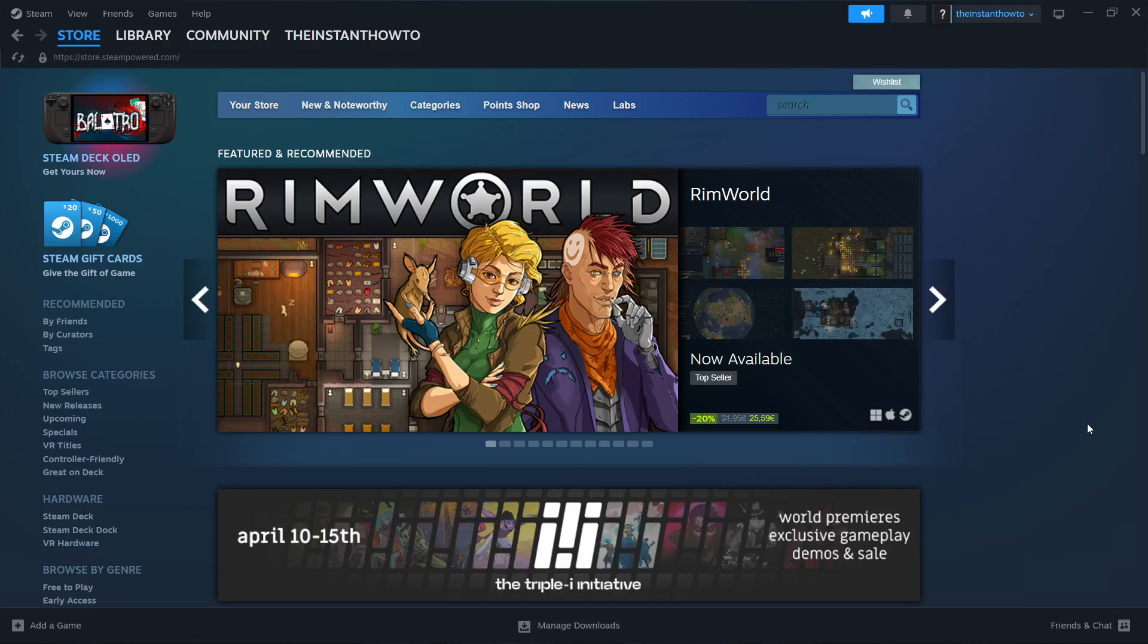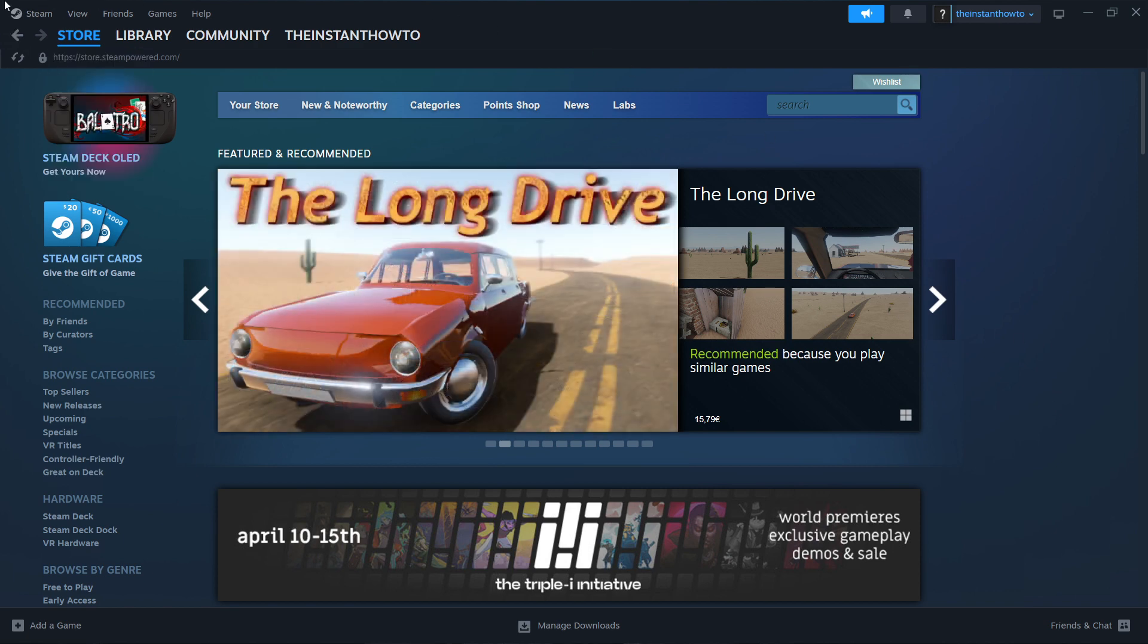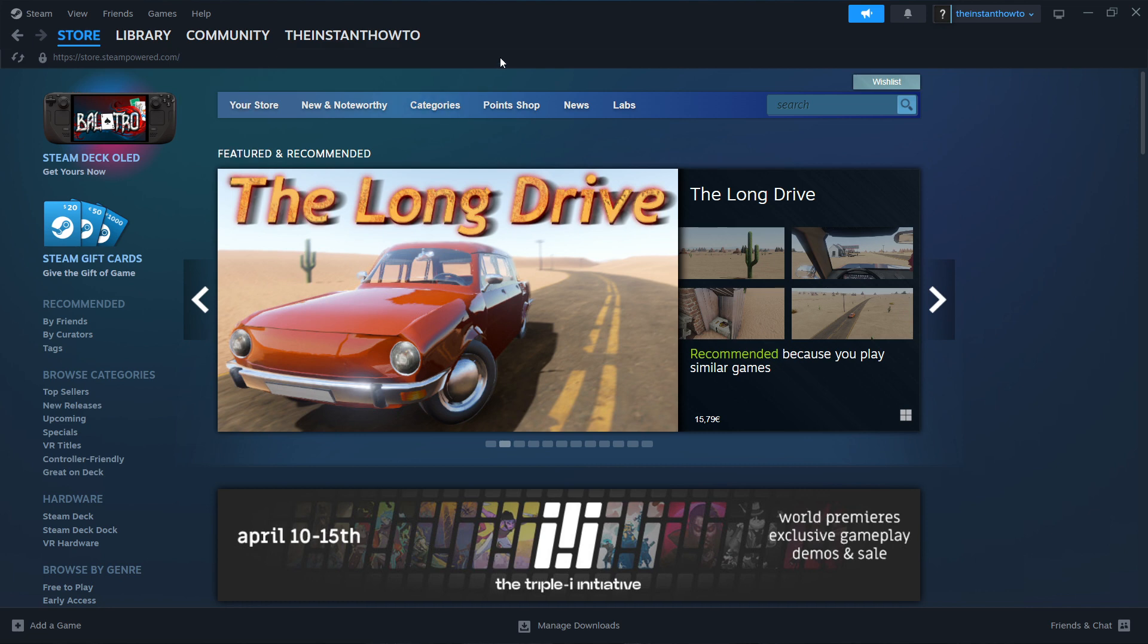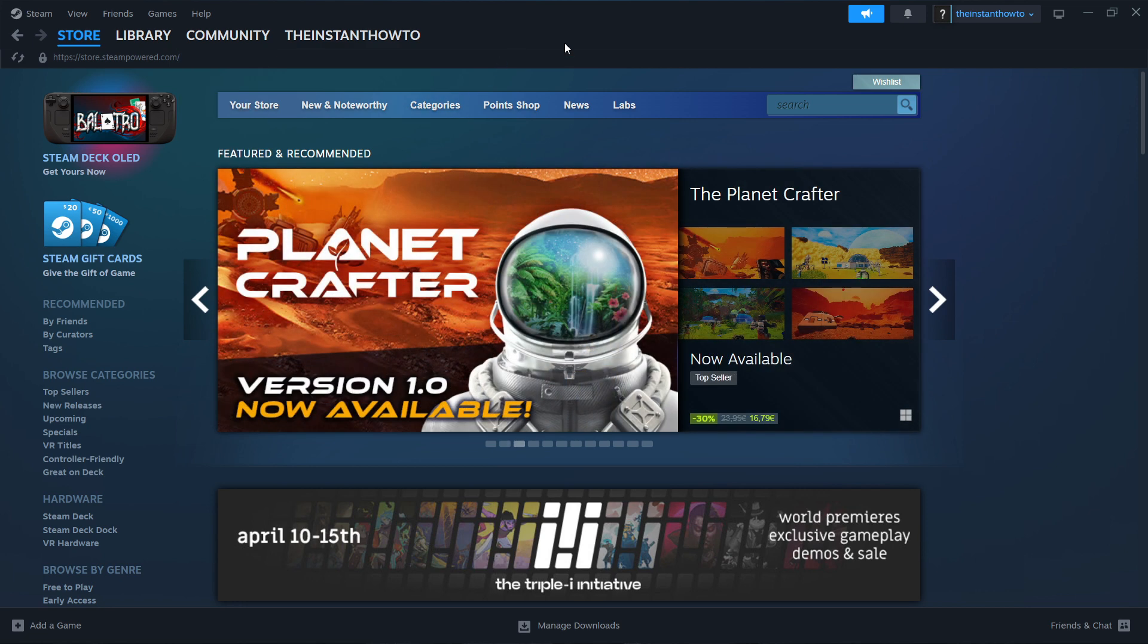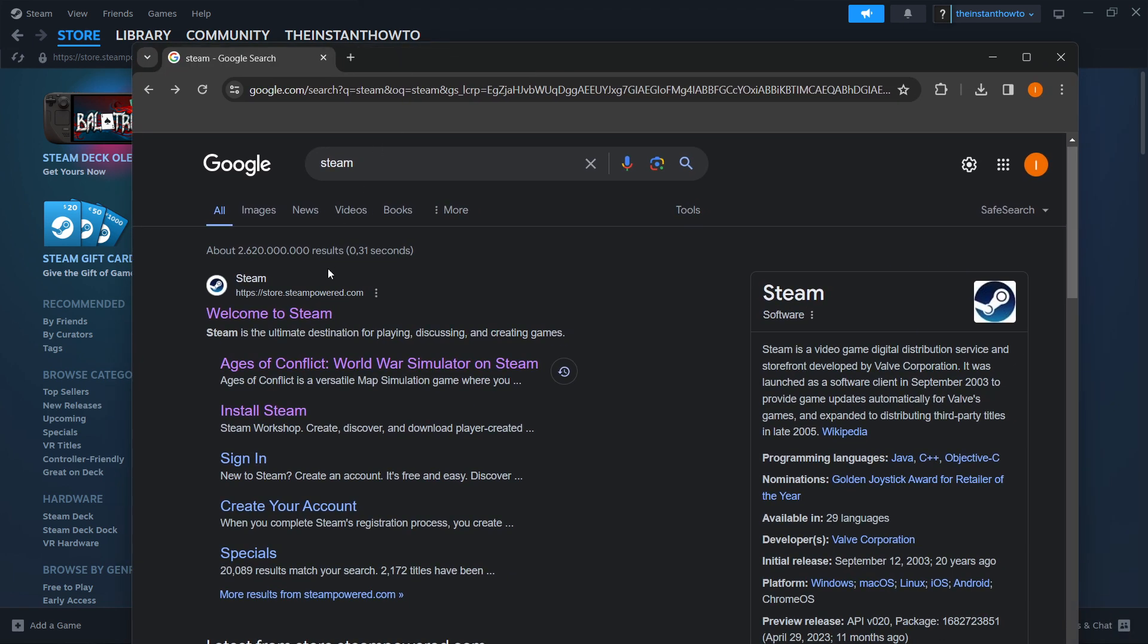In this video, I'm going to show you how to download Contraband Police on PC or laptop. The first thing you want to do is download Steam, which is basically an app that lets you buy, download, install, and play games. The way you do this is simply by typing Steam into Google.